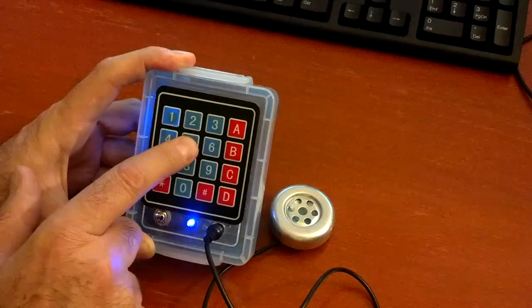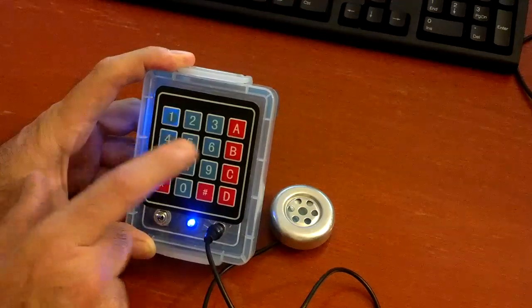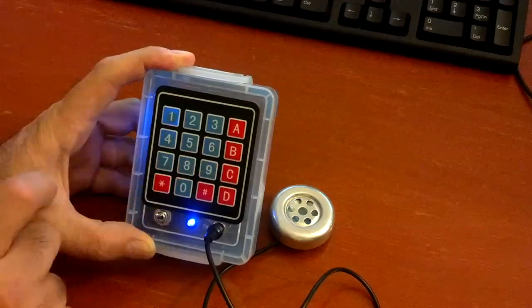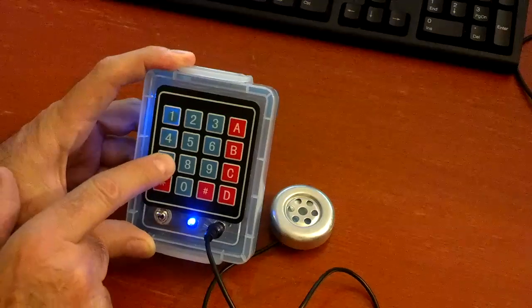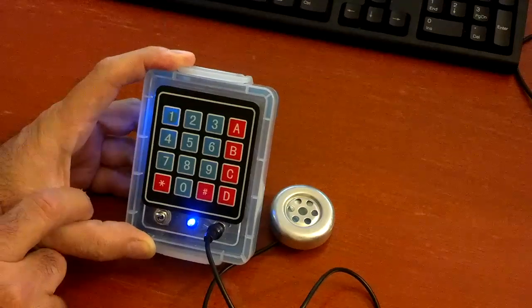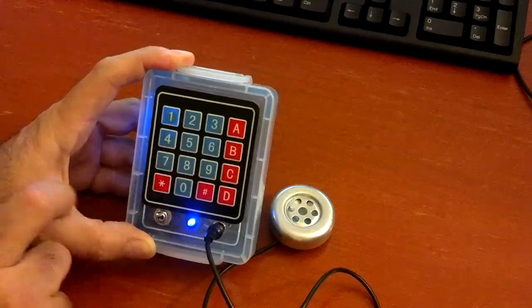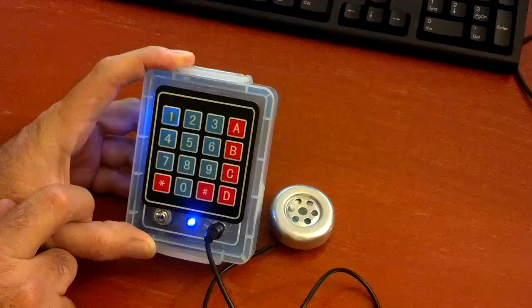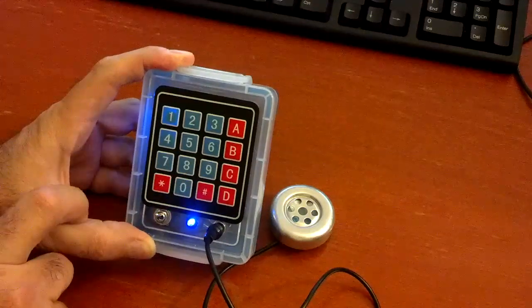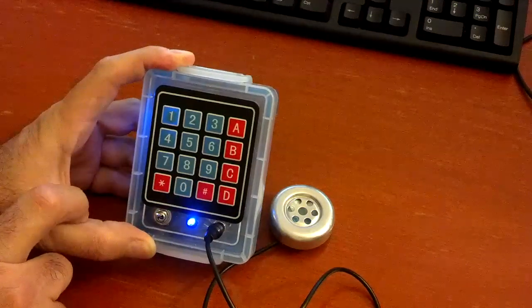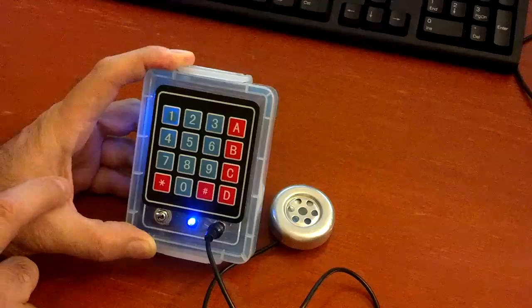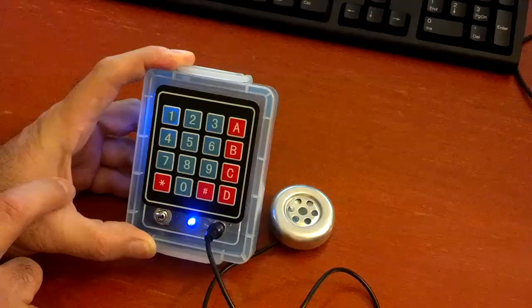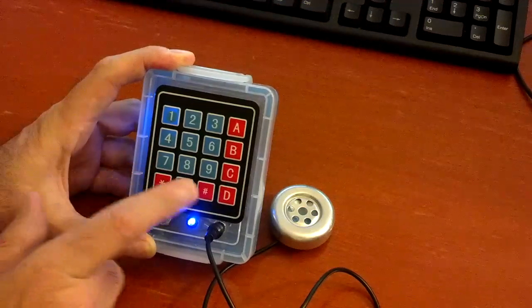Two nickels, two dimes, two quarters, three nickels, three dimes, three quarters, and four of each on the bottom row.